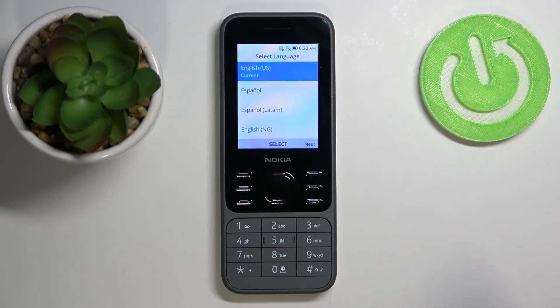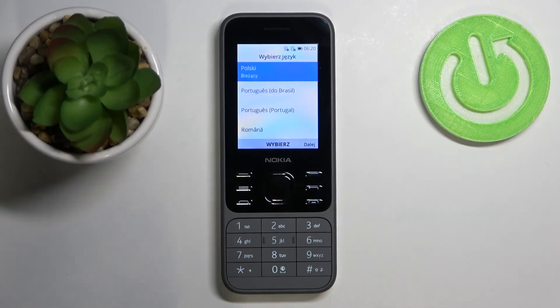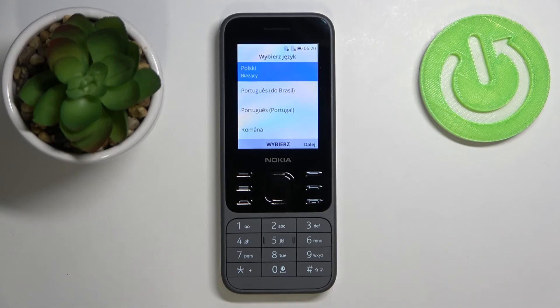Once you see the list of languages on the screen, that means the hard reset is complete. Thank you for watching! If you found this video helpful, please consider subscribing to our channel and leaving a like on the video.